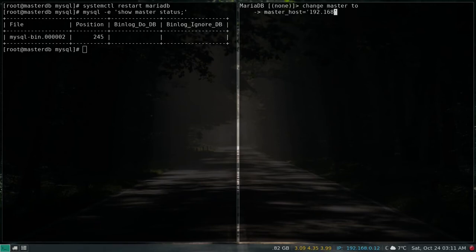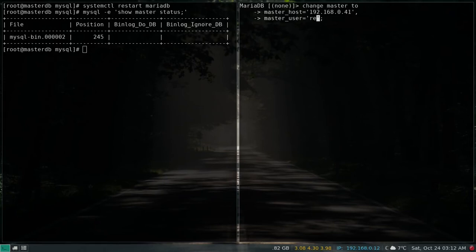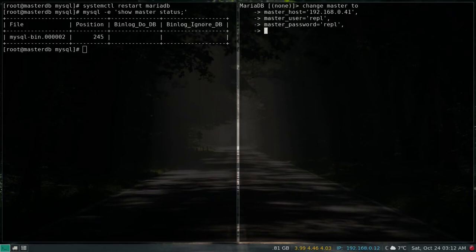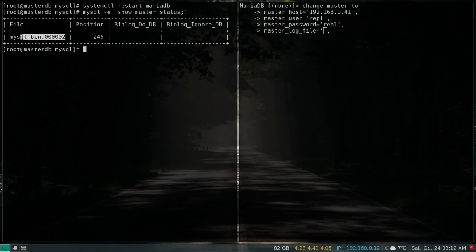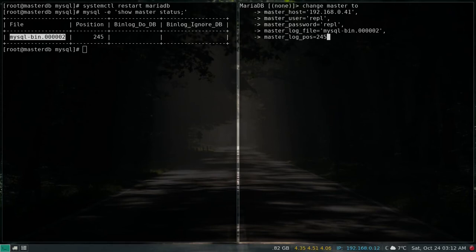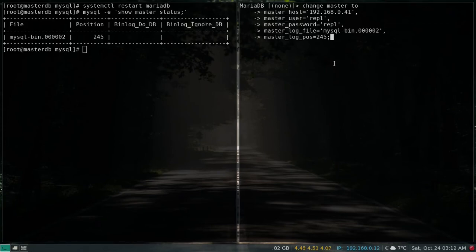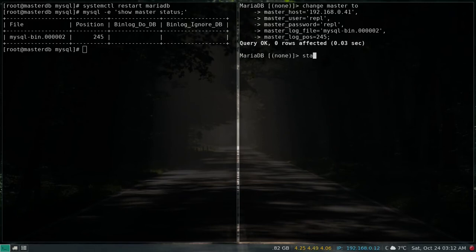...the master IP address, which is .41. Then master_user = 'rpl', master_password = 'rpl', master_log_file = the bin log file name, and master_log_pos = 245. We haven't changed the port number so the default 3306 is used. Enter — and let's start the slave.